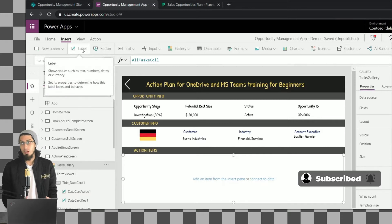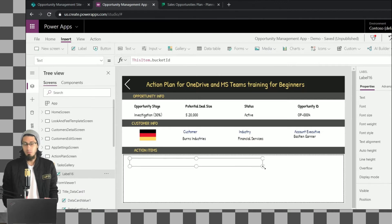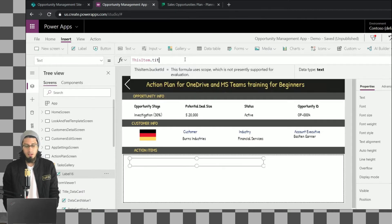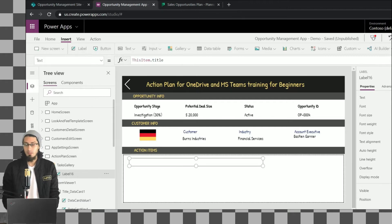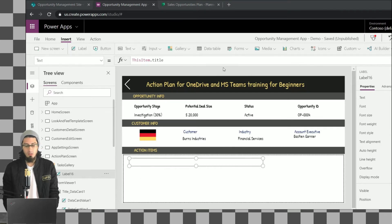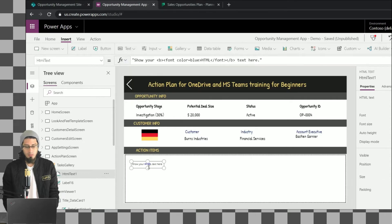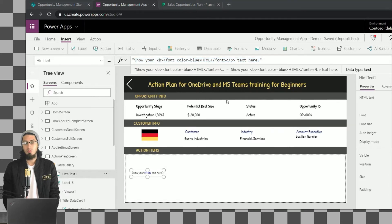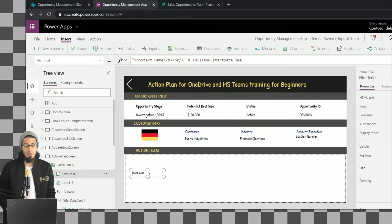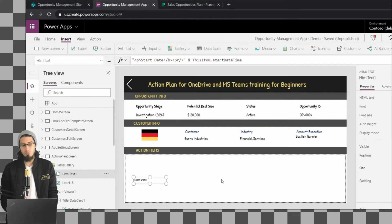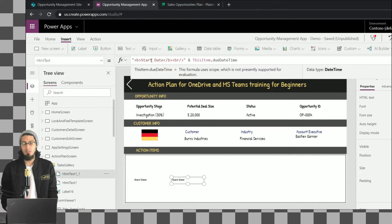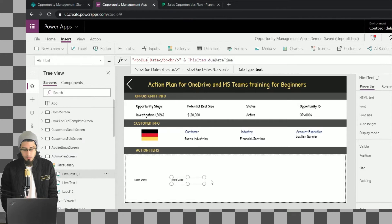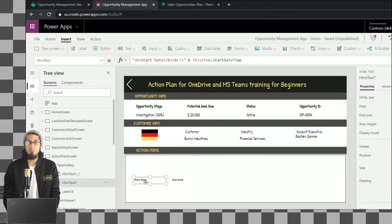When we change the Items property of the gallery, we specify the name of this collection. We're using a lot of collections because you can see the value of storing information in memory. We're also adding HTML controls for more flexibility on customization. The values aren't showing in the editor yet because they load when the screen loads — we collect those values in the OnVisible property.